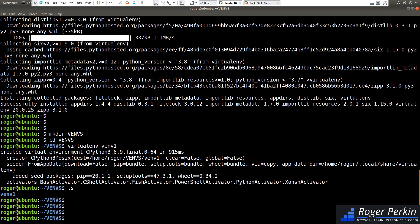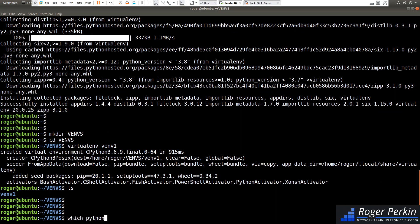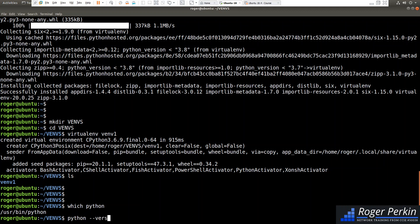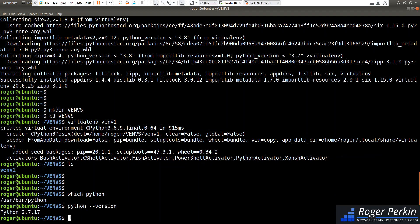Before we use it, we have to activate it. Because right now, if I type which python, this tells me where my python is running from. So it's running from userbin python. If I do python-version, the default one here is 2.7.17.